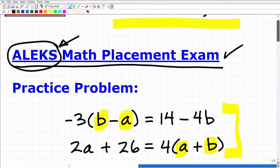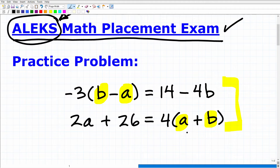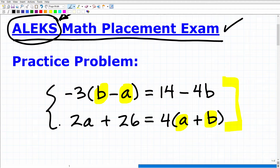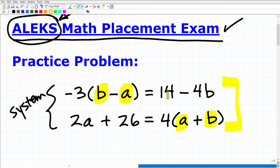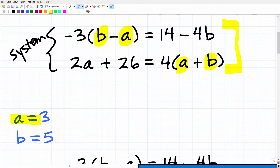Let's get into this problem. We have two variables, and these are what we call linear equations. What we're dealing with is a system — a two-variable linear system, to be more precise. You want to be thinking about either the substitution method or the linear combination elimination method to solve this system. The correct answer is a equals 3 and b equals 5.